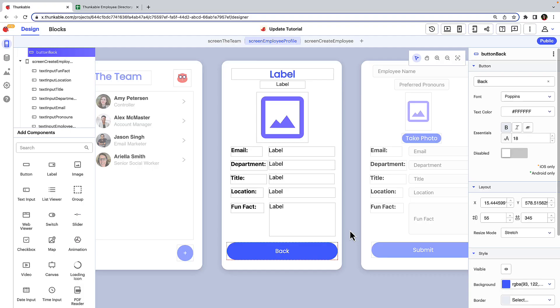We'll work with this sample employee directory app that is connected to a Google Sheet data source. We'll imagine that an employee has been promoted and we need to update the employee directory accordingly.